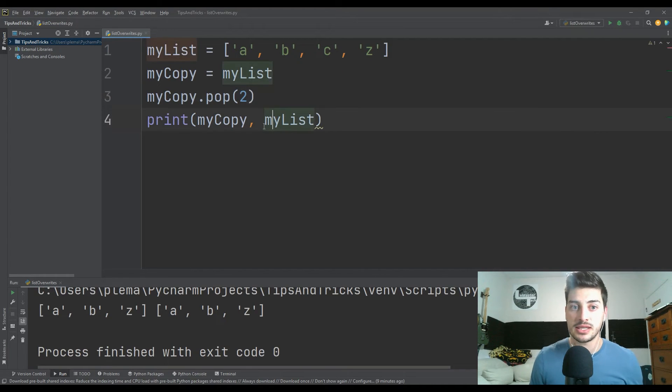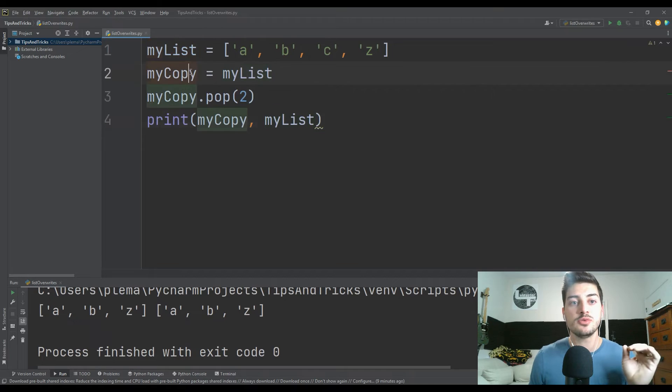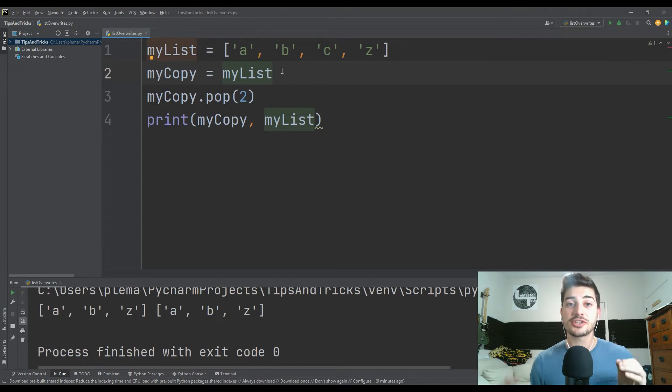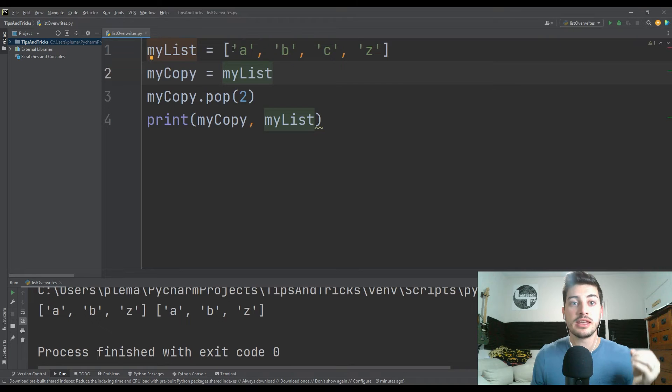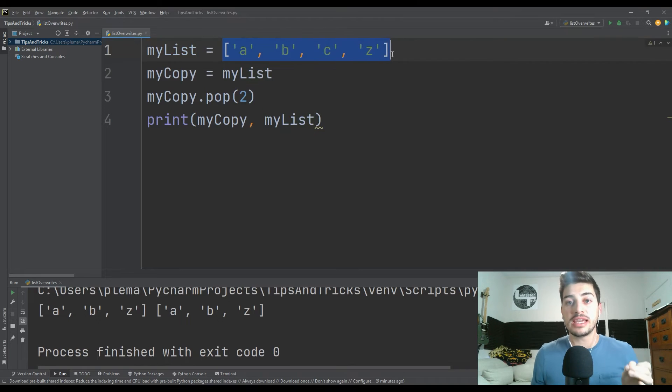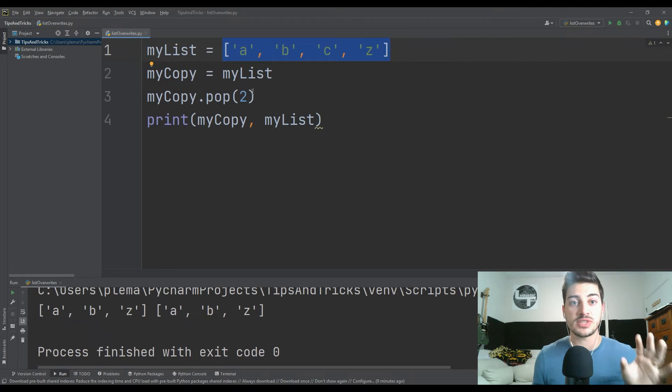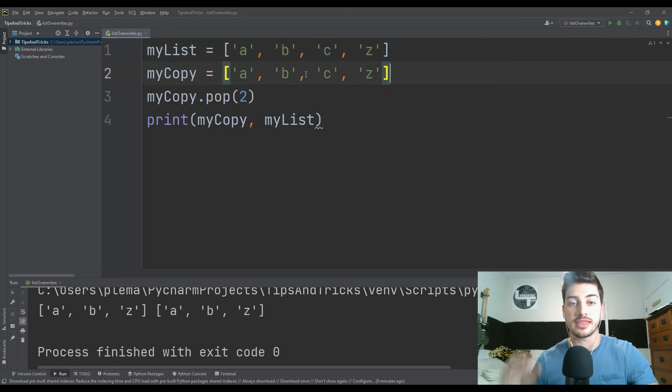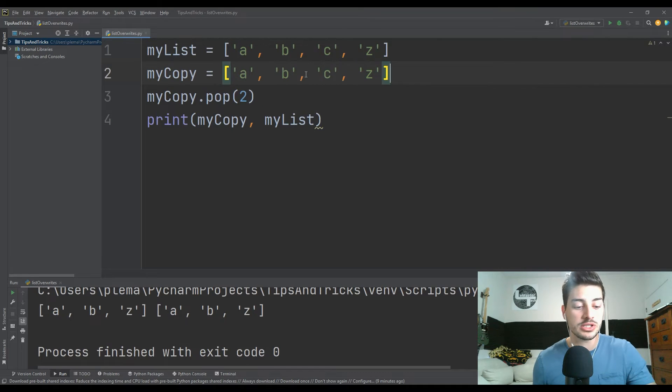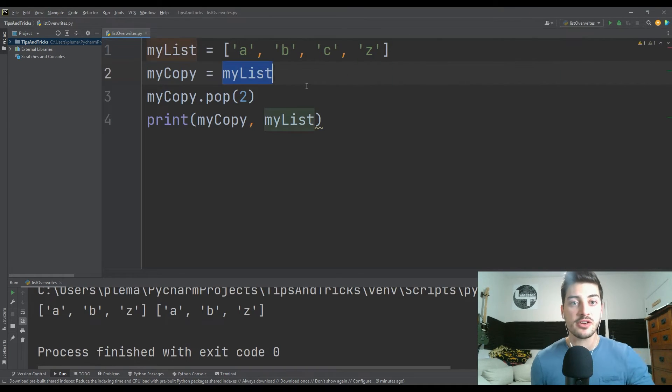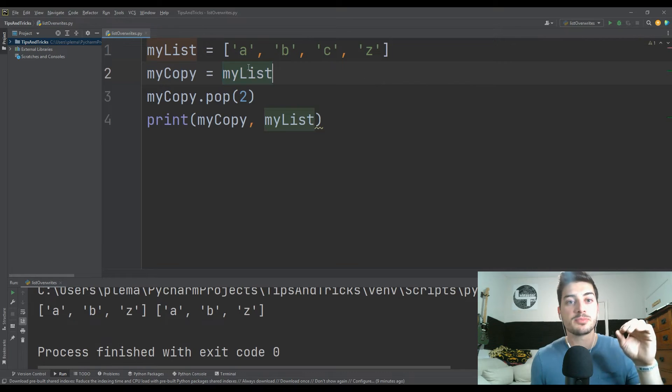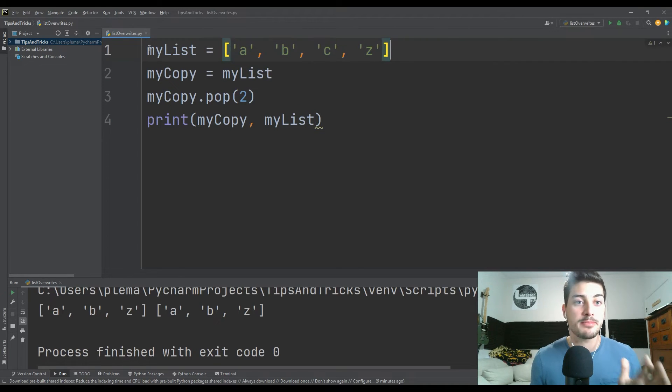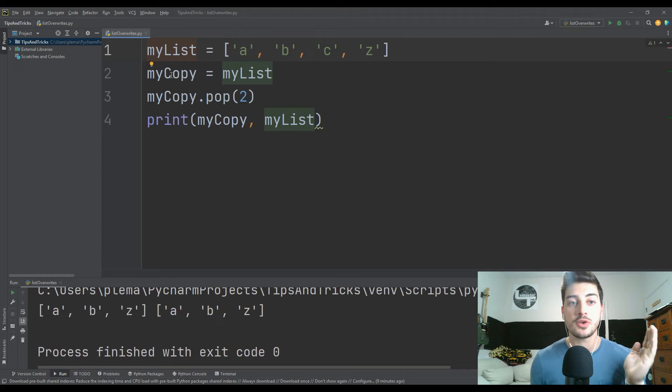The reason Python does this is when you do this definition, myCopy equals myList, you are not actually making a new list with these four values in it and making a copy of the list. You're not doing this. What you're actually doing is you're creating a variable that is pointing at the same set of values that myList is pointed at.